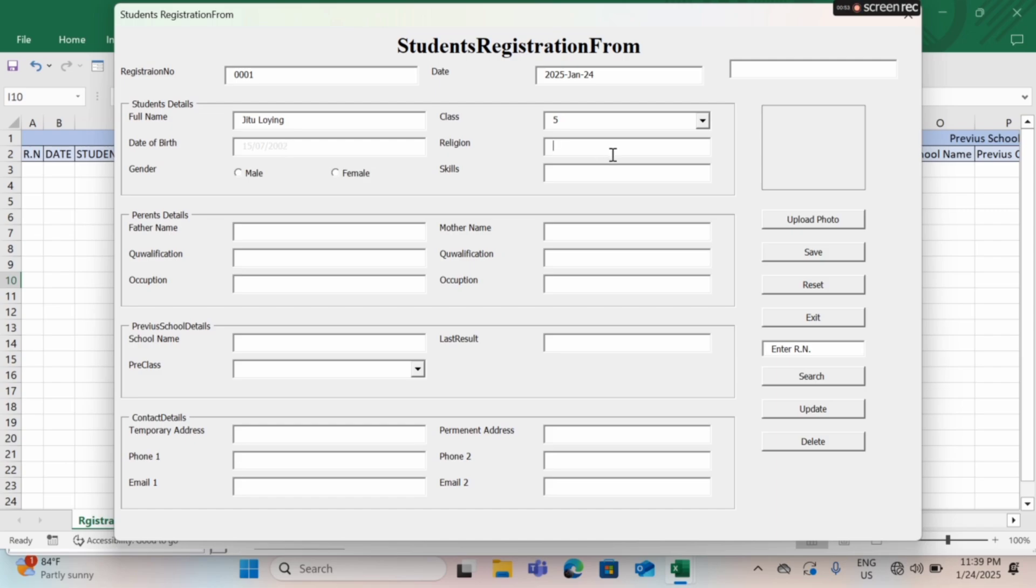And then date of birth, religion, and gender. Skills - I have no skills, so I can input here. And next I will input here my father name, mother name, and the qualification.